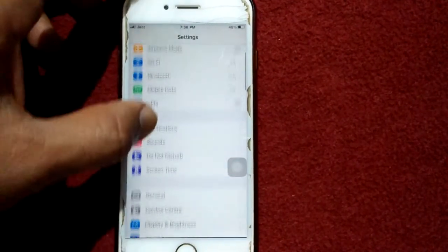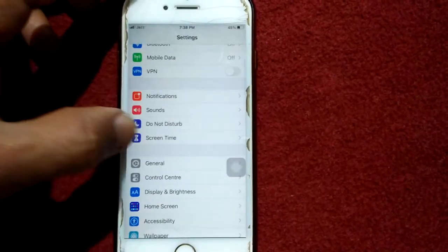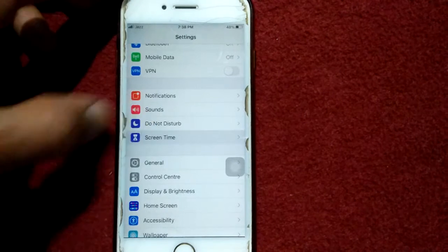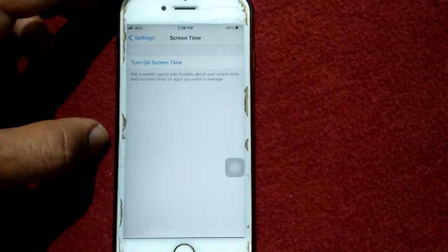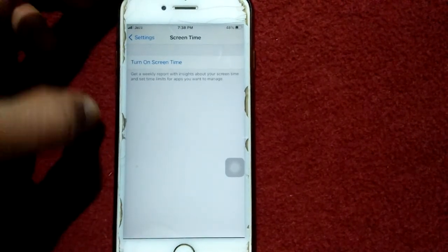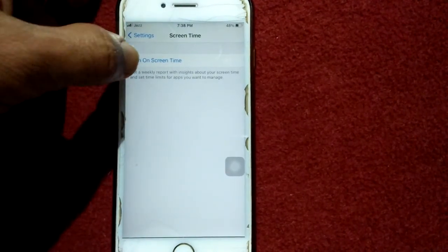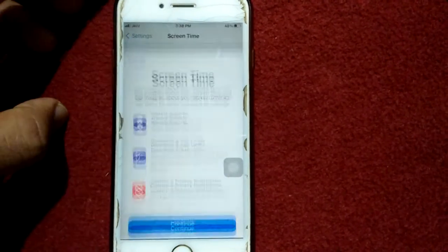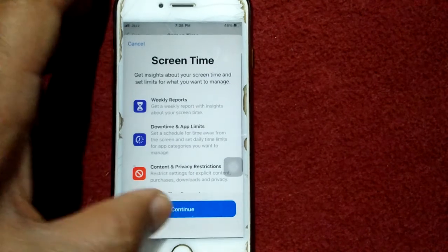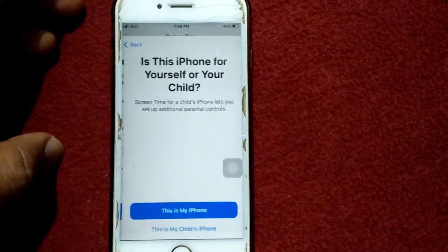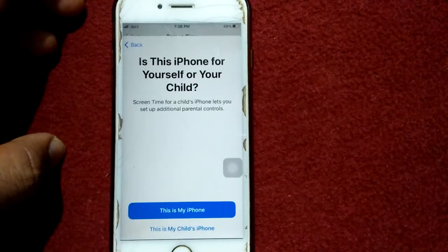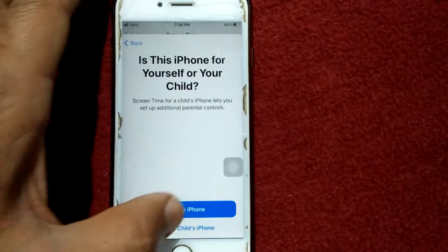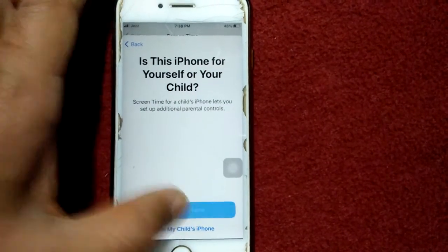The first thing we have to do is go to Settings, scroll down, find and tap on Screen Time. Under Screen Time, tap on Turn On Screen Time. Now tap Continue and tap This is My iPhone.